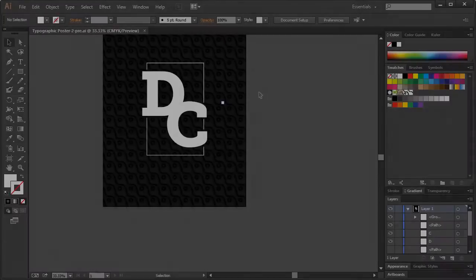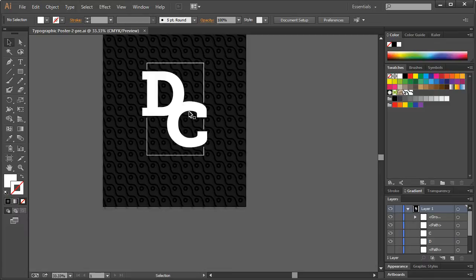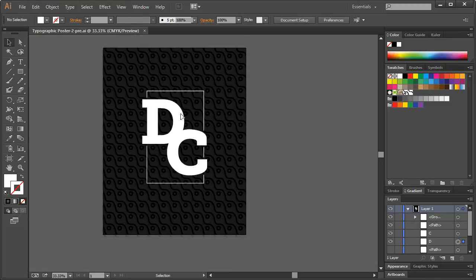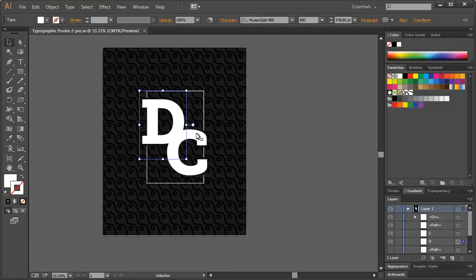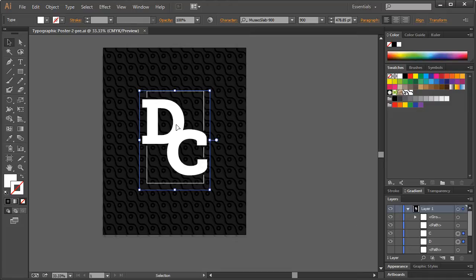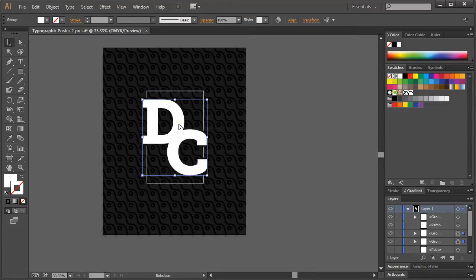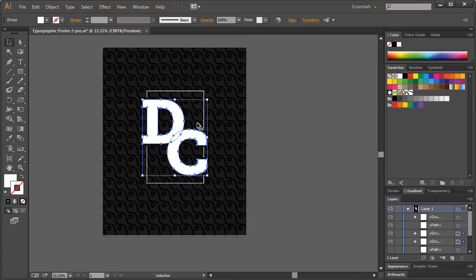Alright, so now what we want to do is take our two pieces of text there. They're currently type layers, so hit Control-Shift and the letter O. Via Control-H, that will convert them to outlines. That's good.